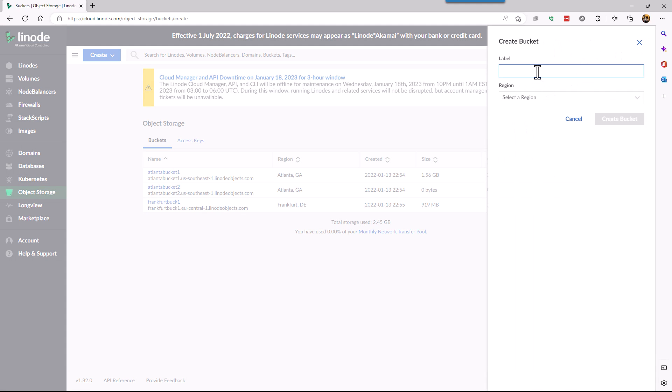We give that bucket a name. It needs to be lowercase and it needs to be unique. So in this case we're just going to call it GS demo bucket one.